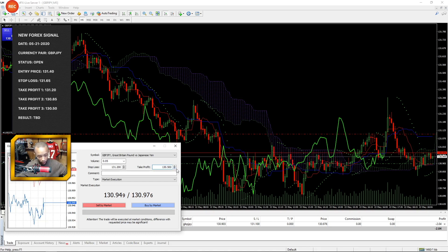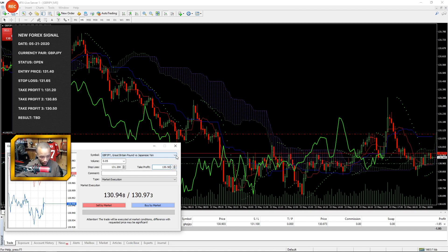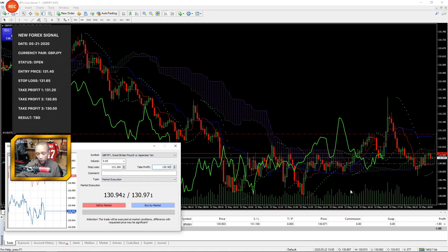We're going to use 130.50 because I plotted this right above a key area of support rather than using that exact line I plotted for support. And of course this is market execution. Let's just say for instance I was going to wait, let's say I wanted to wait.